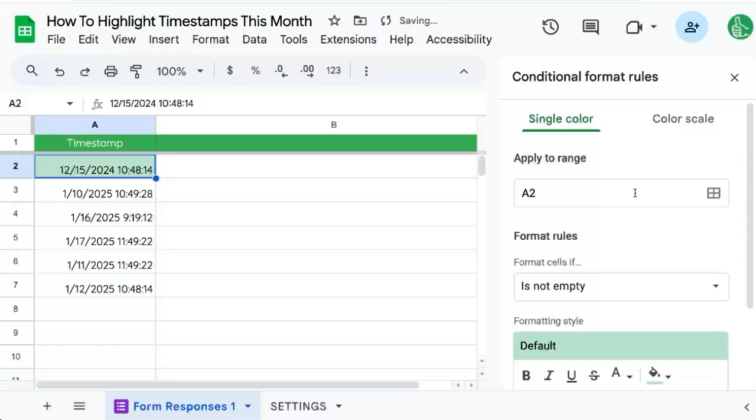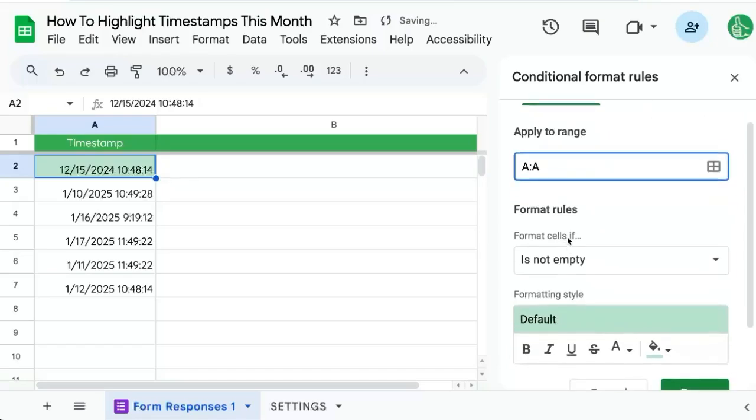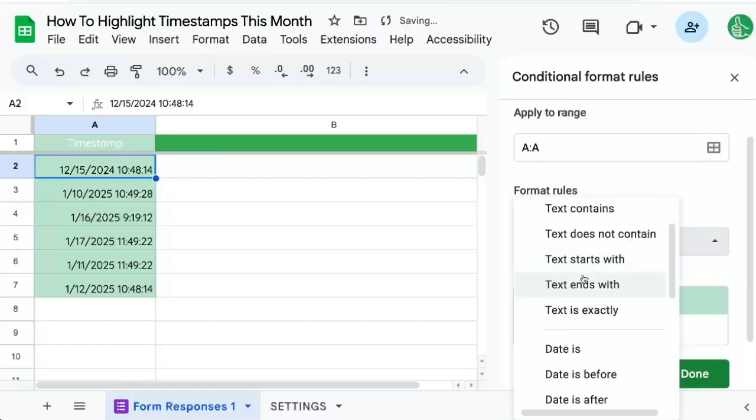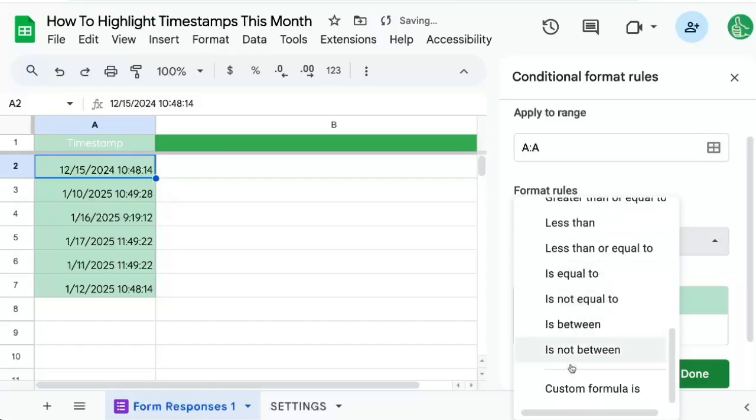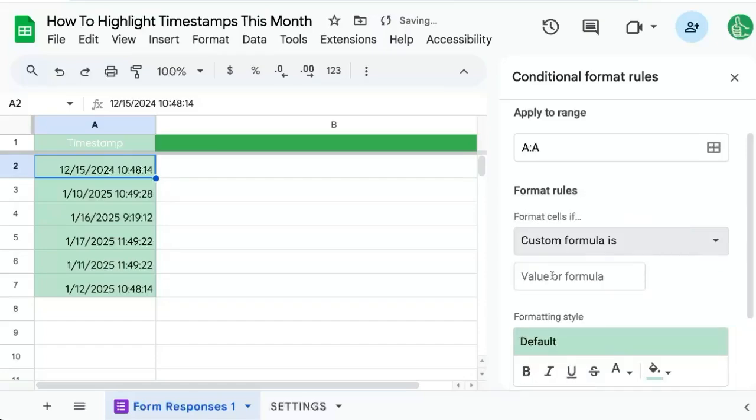and we're going to apply to the range. Let's use the entire range, A colon A. Our format rules is going to be custom formula.